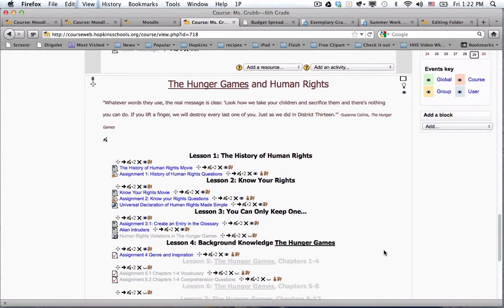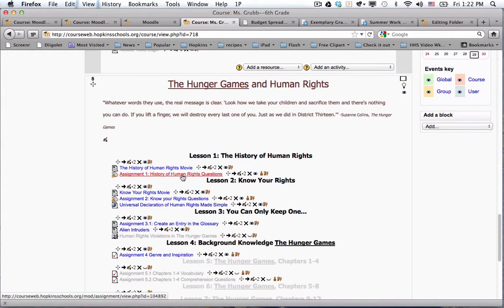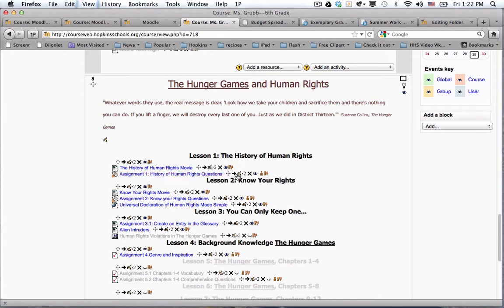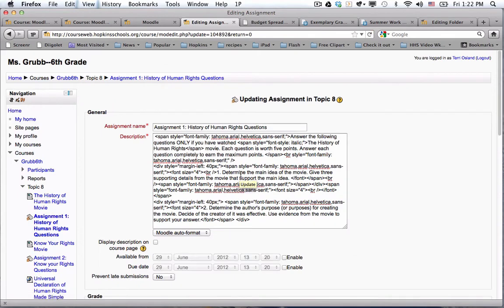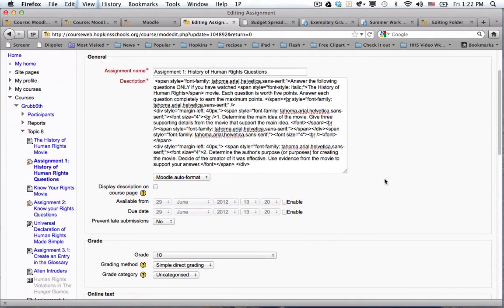One of the things that Monica does is she uses the assignment module because in this particular unit she has students digitally submit their assignments in a paperless way. When you use the assignment module, if you go to the update window where you fill out the fields, you can put a due date on it. I'm going to enable the due date and say it's June 29th.